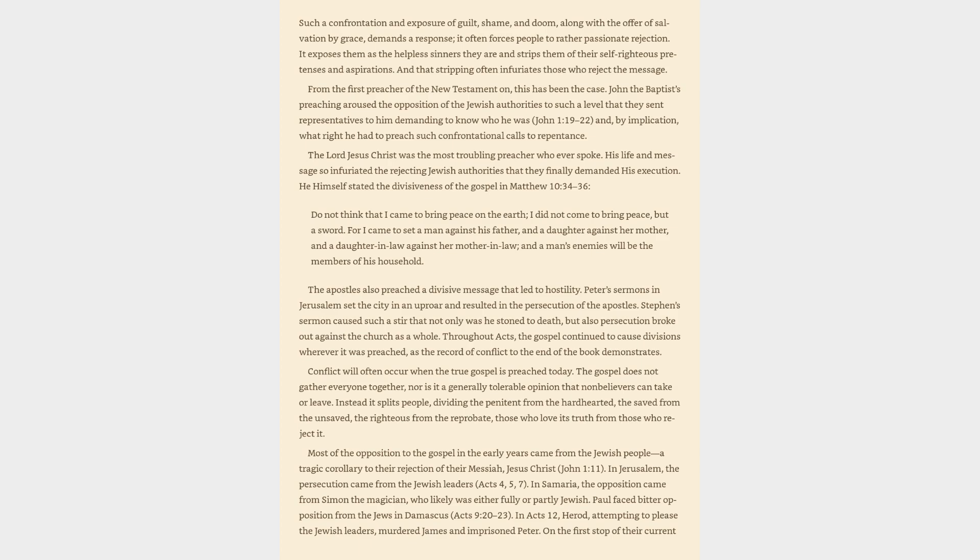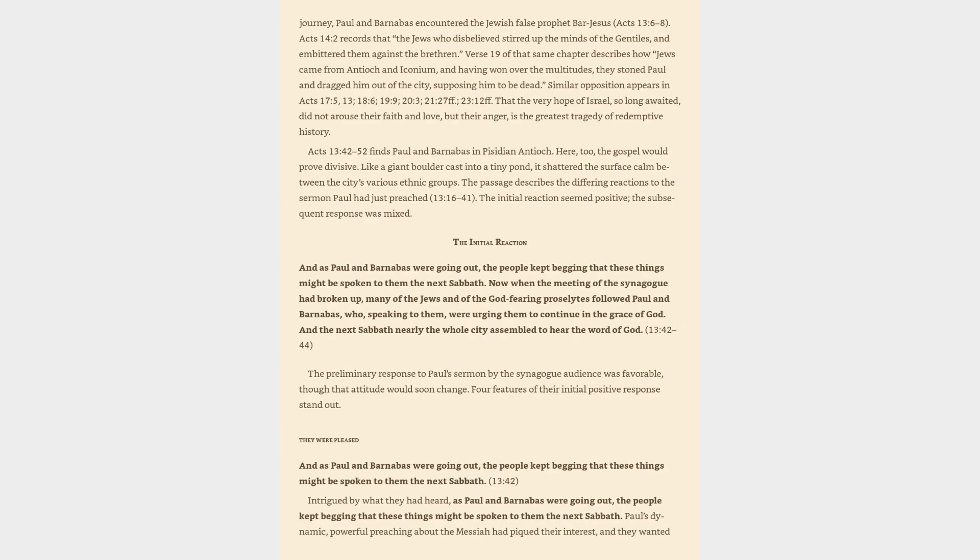Paul faced bitter opposition from the Jews in Damascus, Acts 9:20-23. In Acts 12, Herod, attempting to please the Jewish leaders, murdered James and imprisoned Peter. On the first stop of their current journey, Paul and Barnabas encountered the Jewish false prophet Bar-Jesus, Acts 13:6-8.